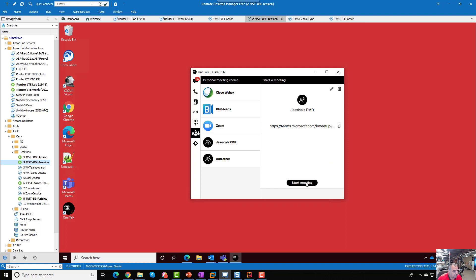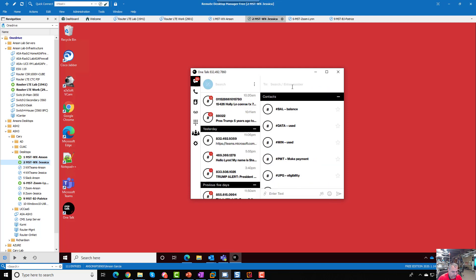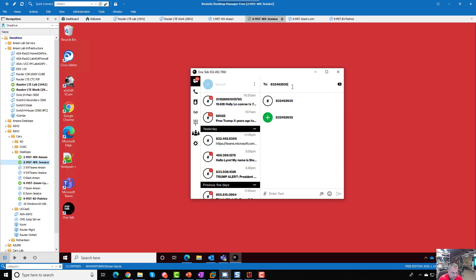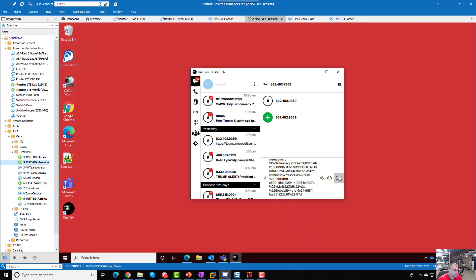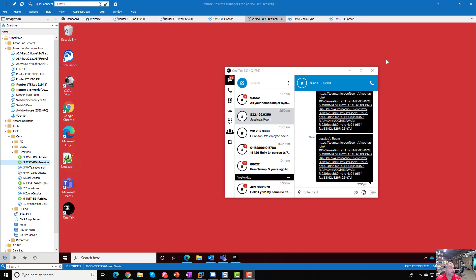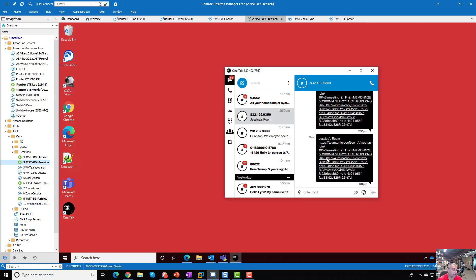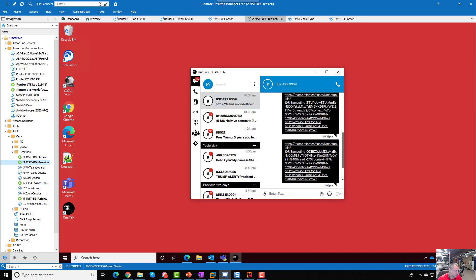We're pretty much done with setup. Now, to start a meeting with someone within OneTalk, I'd probably text somebody first. I can copy that URL, go to Messages, start a new text to a lab phone, and paste the URL in there. Or — even better — there's a shortcut: you can click the meeting button right in the messaging screen. You can see Jessica's PMR has been added right there, so you just click it and it adds that URL directly to the message, saving you extra steps.